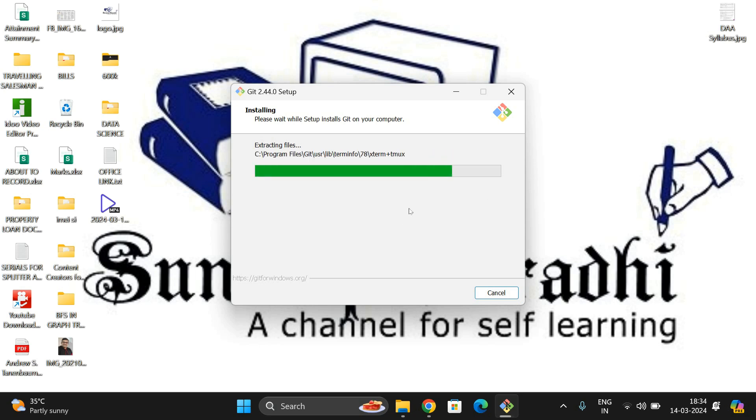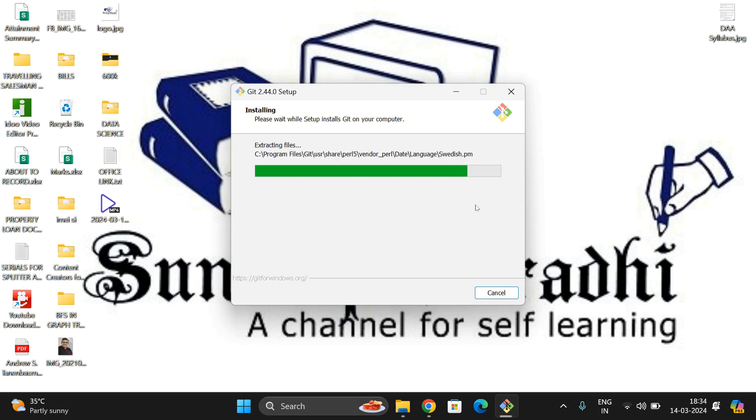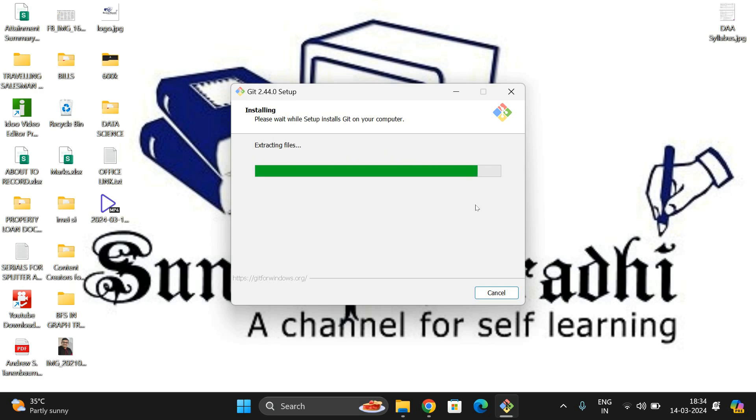Once it's done, we can check whether Git has been installed in our system or not in the command prompt itself. We'll check it there. Let us wait until the installation gets completed. It's about to complete.